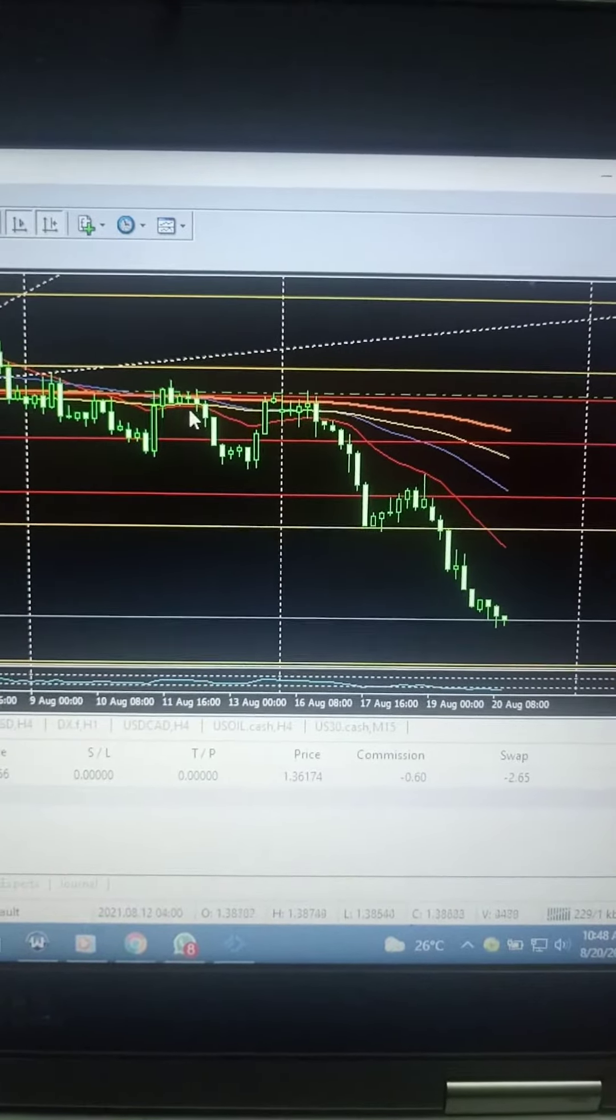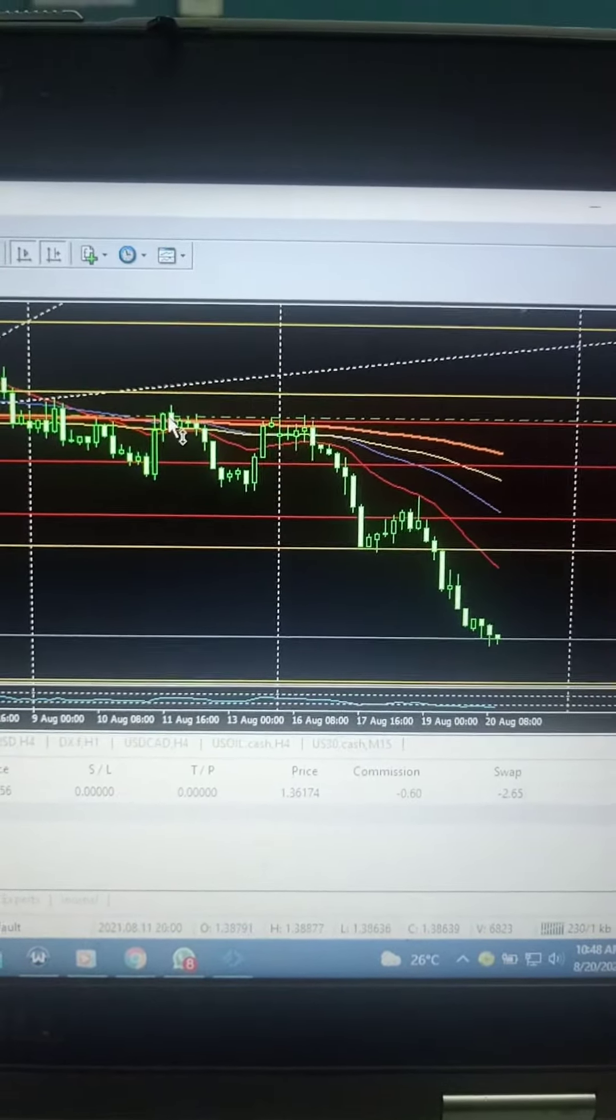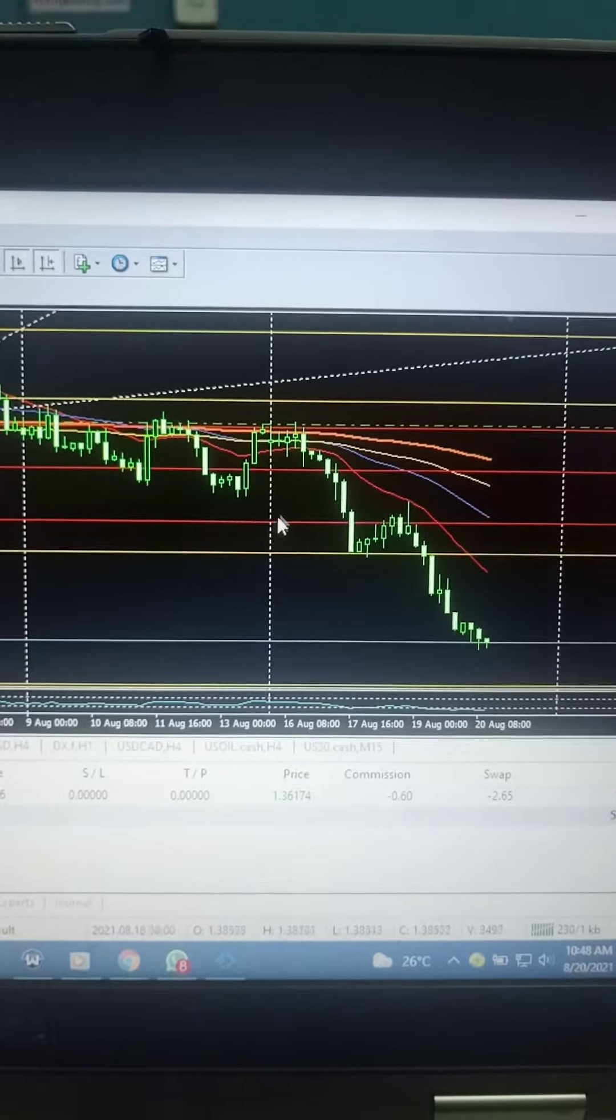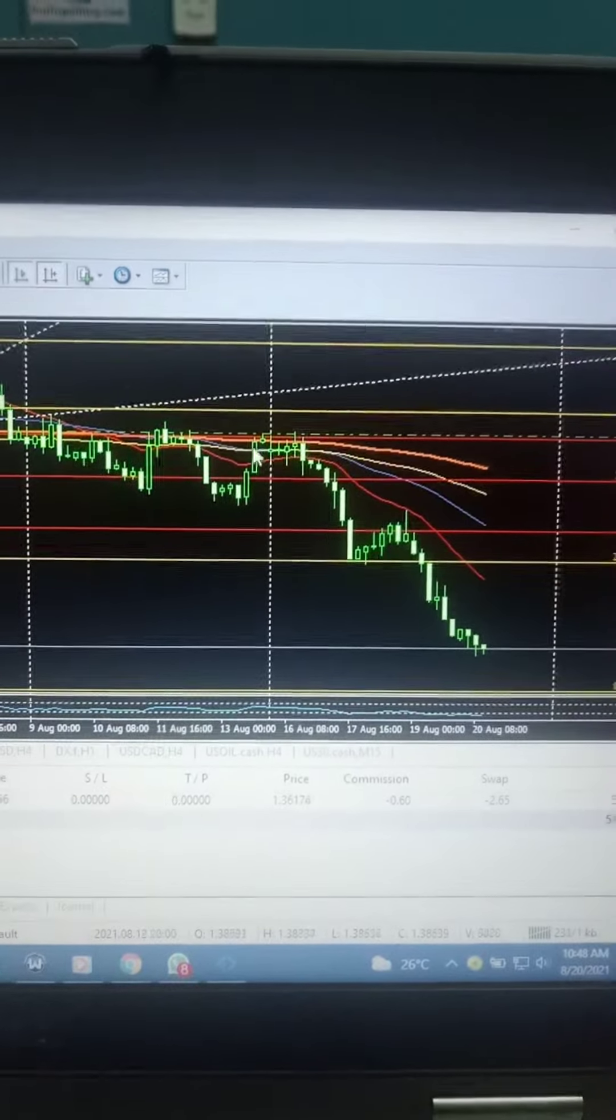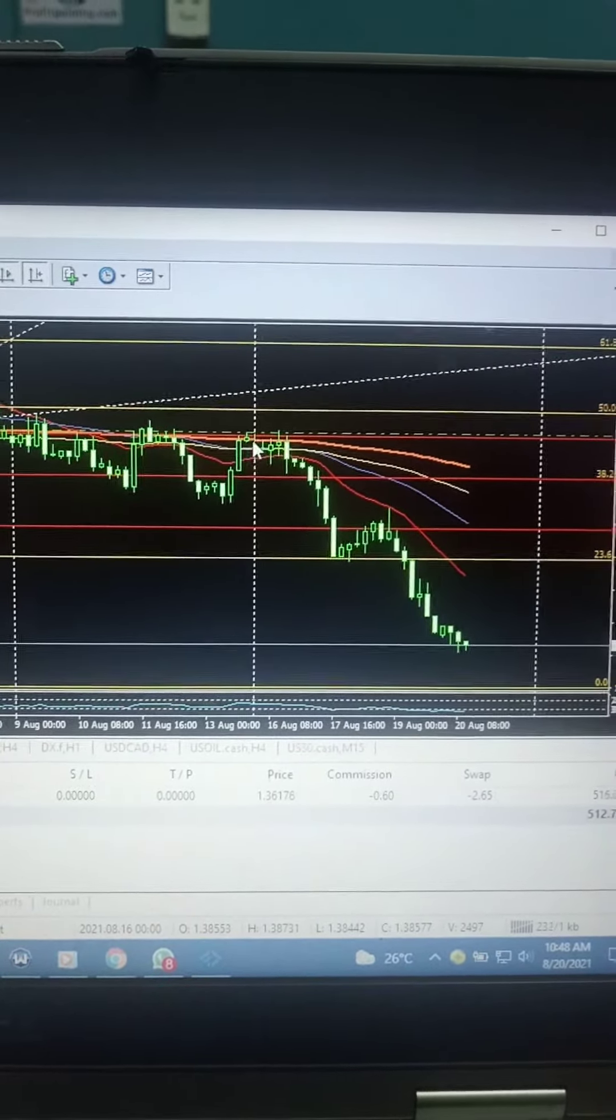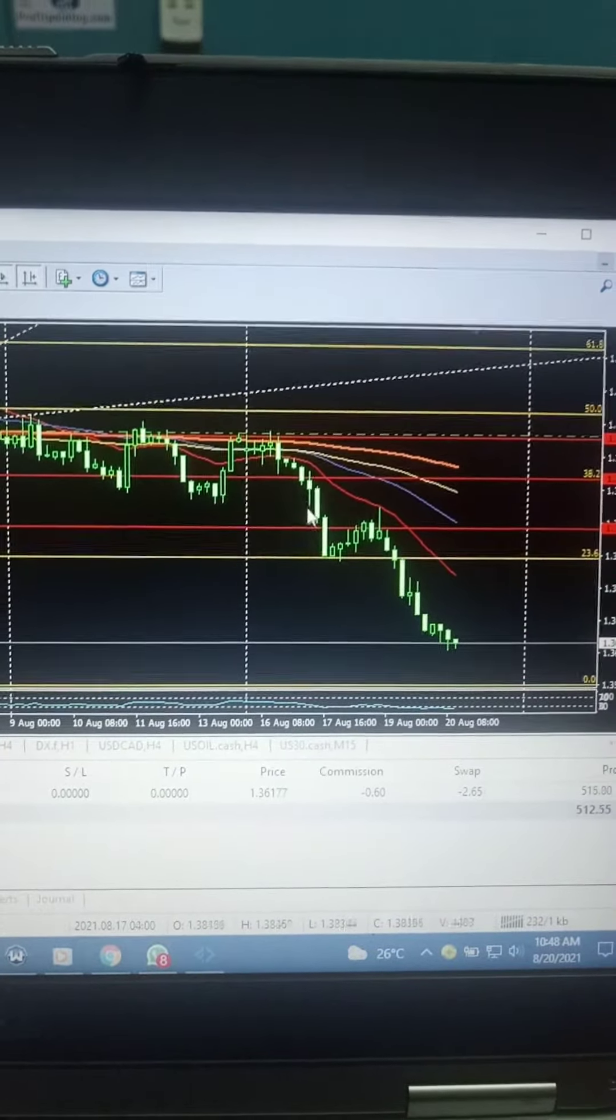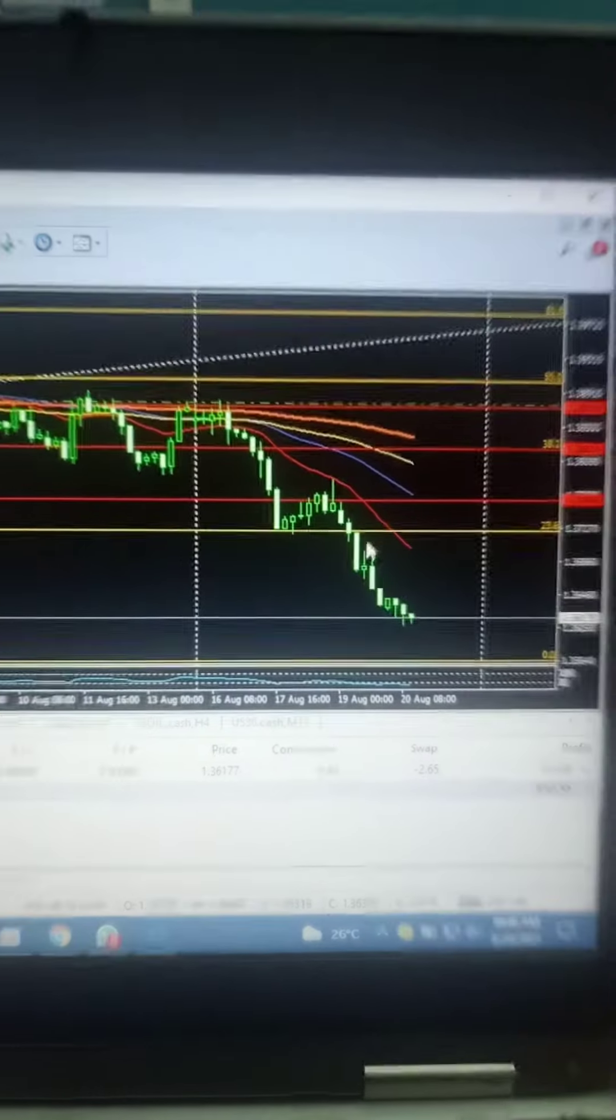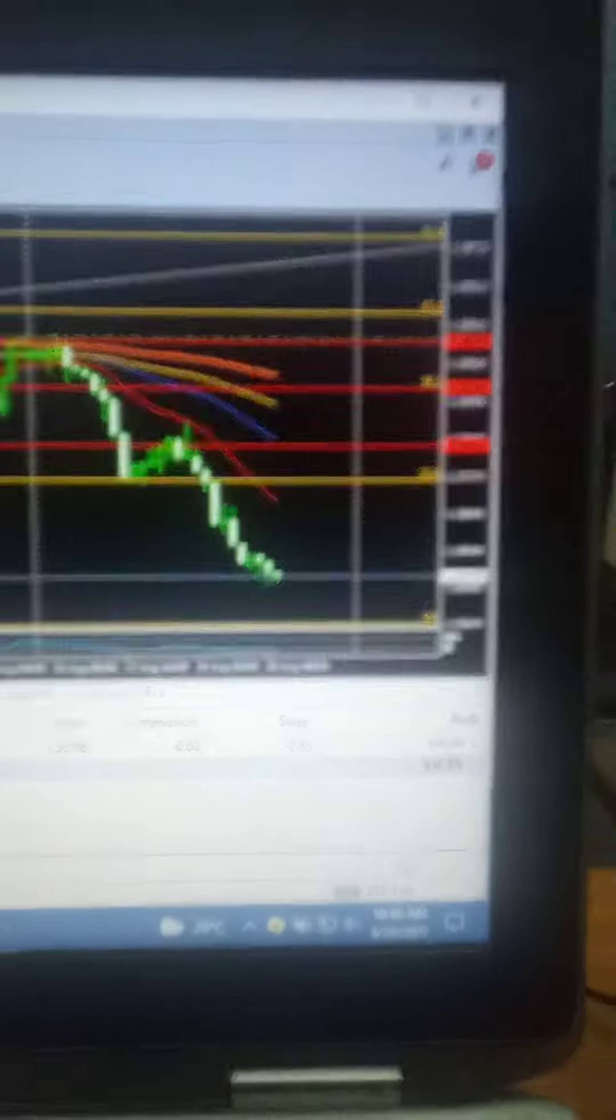And as you can see, after the final retest of that level where we entered, then GU started the sell-off. As you can see here, the trade has advanced nicely.